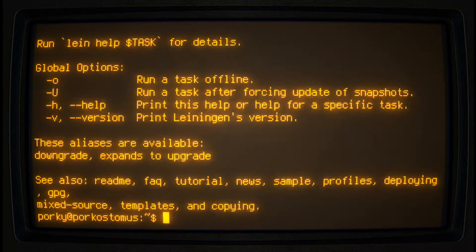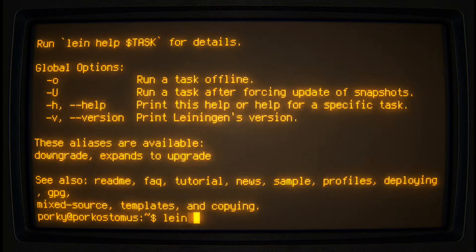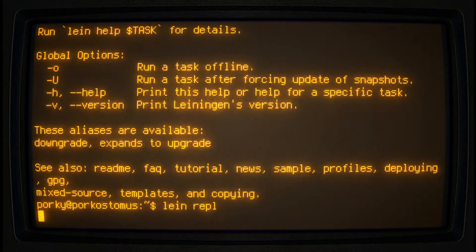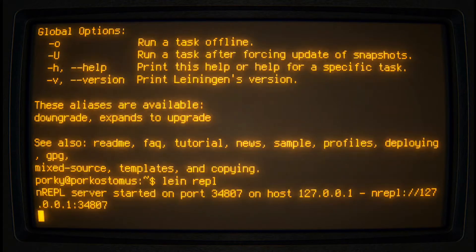Now, to begin an interactive programming session, type lein REPL. The REPL is where the magic happens.